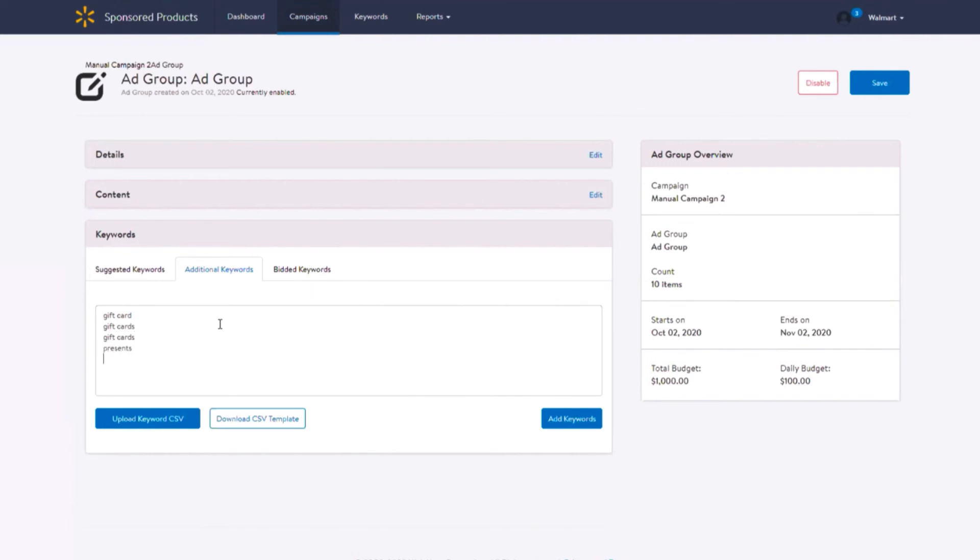You can add additional keywords in two ways: through the text box, using one keyword per line and up to 100 keywords at a time, or through a CSV file upload.